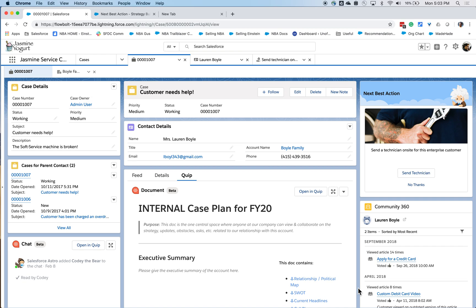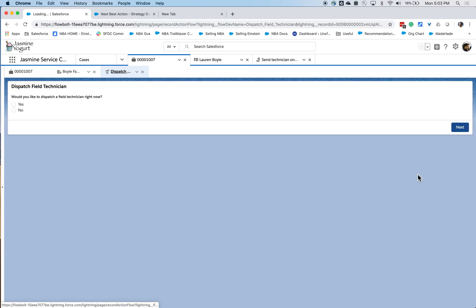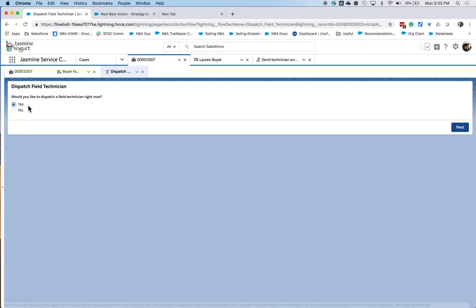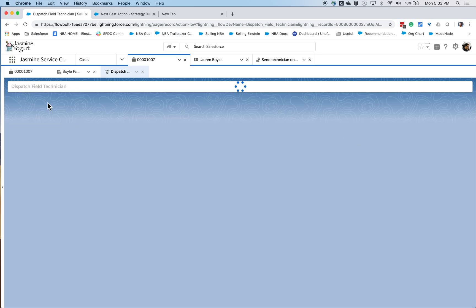Now, as I look at this recommendation and I accept it, what happens is a Lightning Flow is launched, which helps me take action on the decision that I just made to send a technician on site. So I'm going to say yes, I'm going to accept this recommendation.